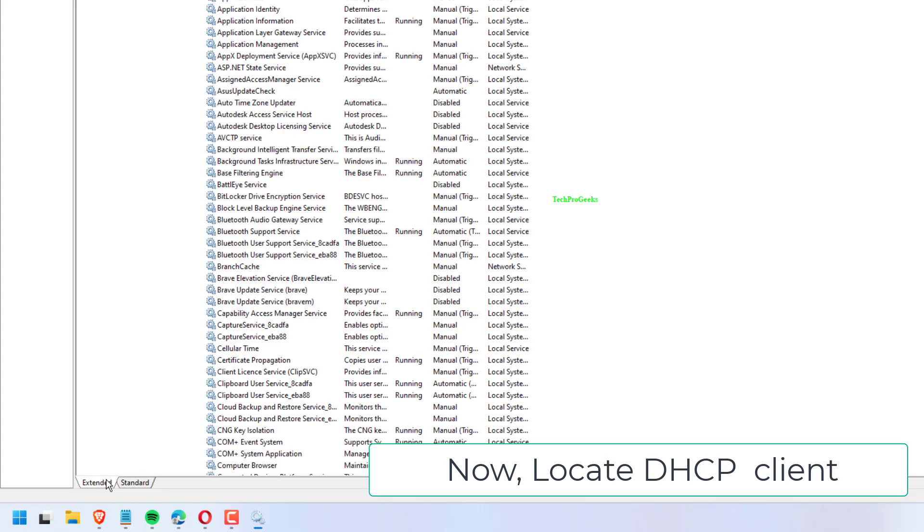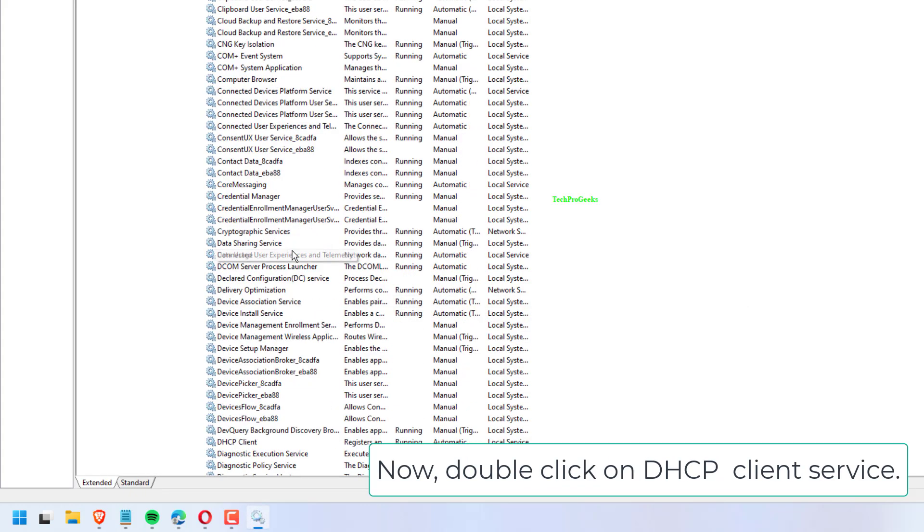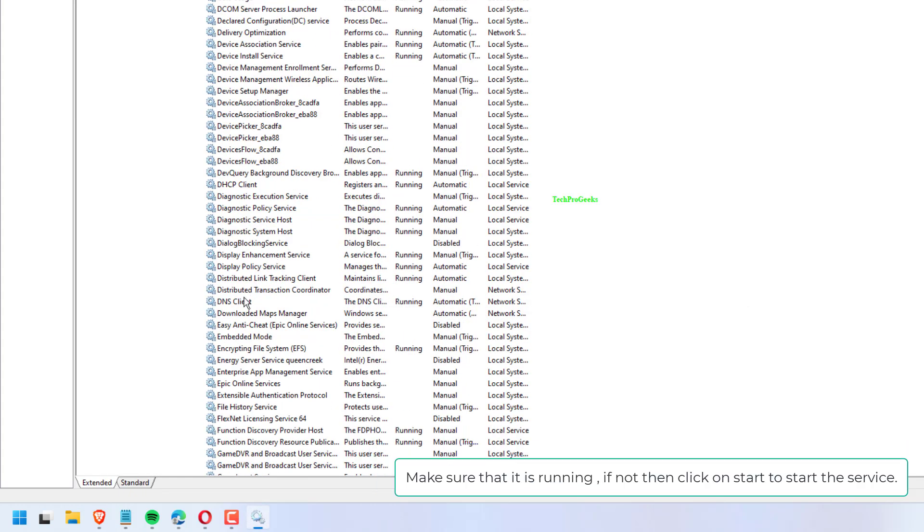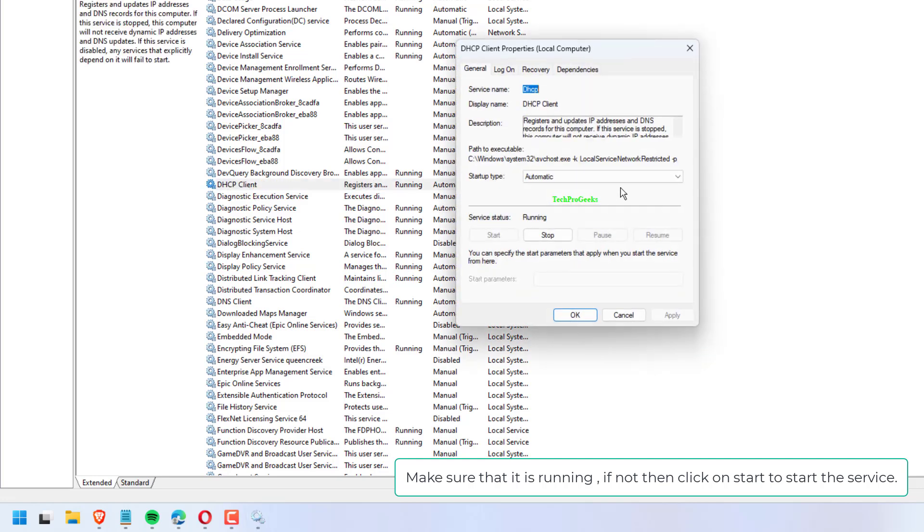Double-click on DHCP client service. Make sure that it is running. If not, then click on Start to start the service. Also, set startup type to automatic.